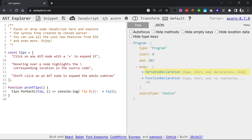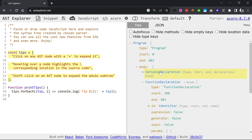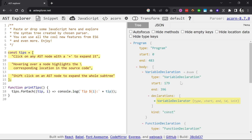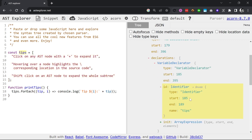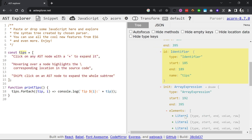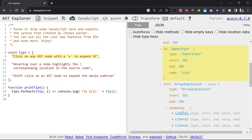After pasting your code into AST Explorer, clicking on parts of your code highlights the corresponding AST on the right in yellow. You can see elements like the body, function declarations, variable declarations, decorators, identifiers, array expressions, and literals. If you're looking to get a better understanding of how the compiler splits up your code, using an AST Explorer can be an invaluable tool.